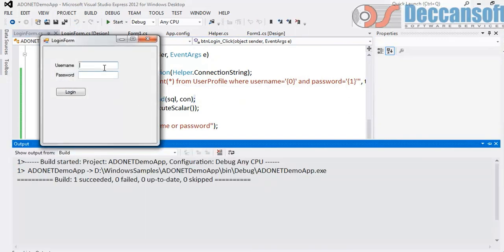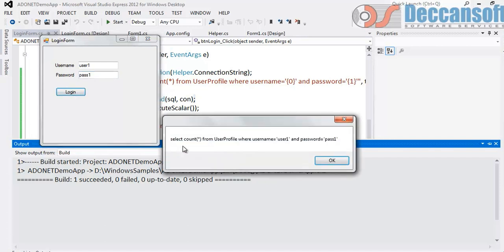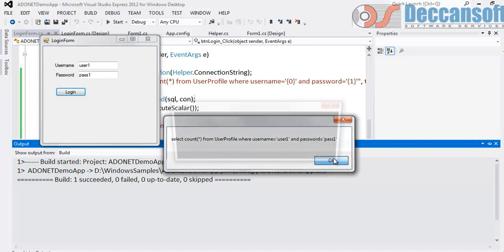Give username. User1. Password. Login. Select count of star where username is equal to username and password is equal to password. Correct.